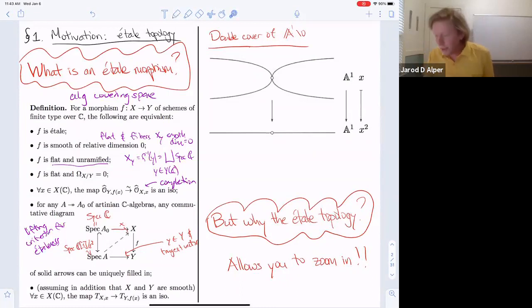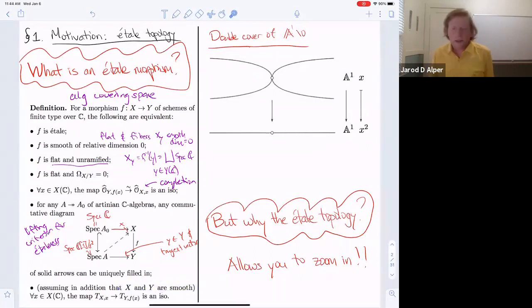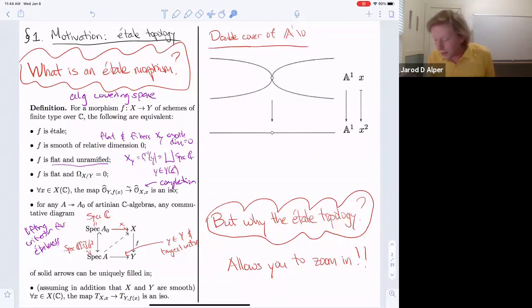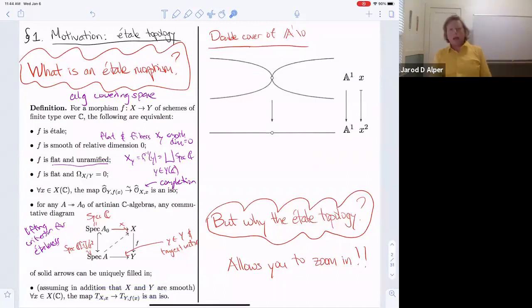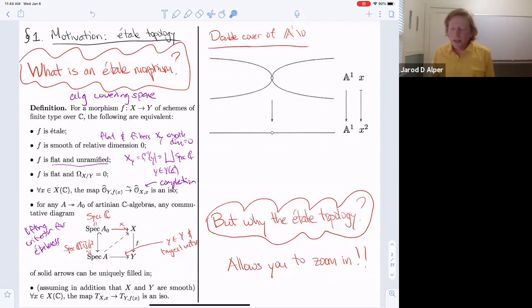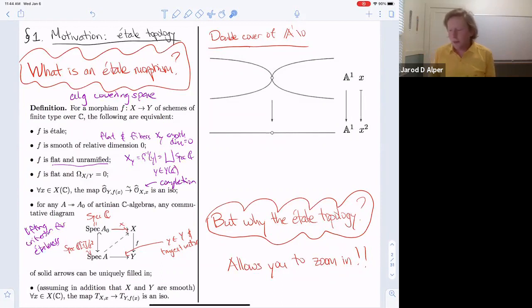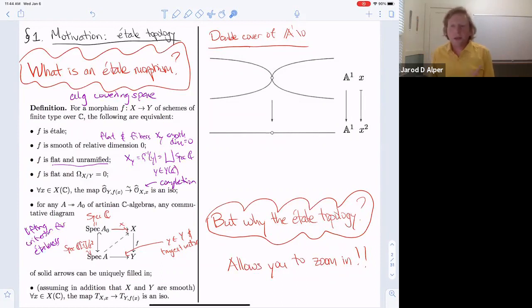In fact, if X and Y are smooth, it suffices to check that the map induces an isomorphism on tangent spaces. I'm emphasizing this lifting criterion for étaleness because we'll use a similar lifting criterion for étaleness and smoothness for algebraic stacks. Since it's defined functorially by maps into it, it's a very useful criterion for moduli theory — it's this lifting criterion that will allow us to conclude that Mg is smooth.